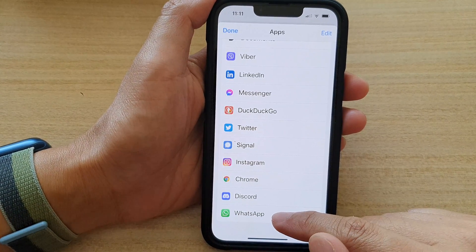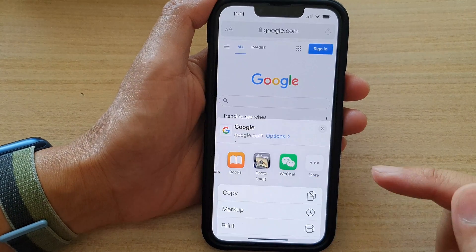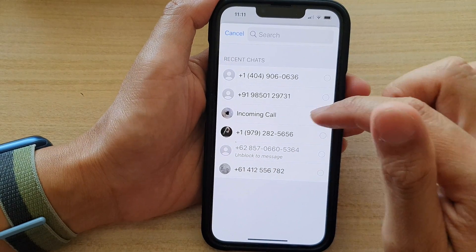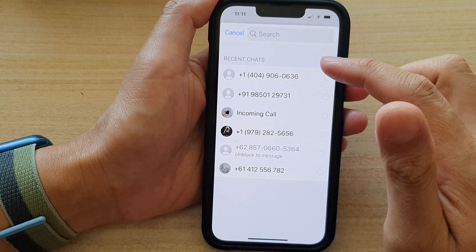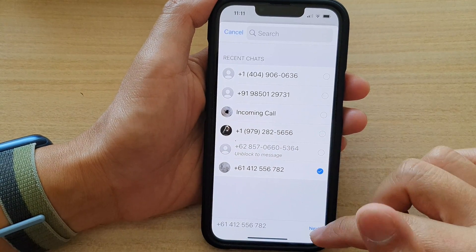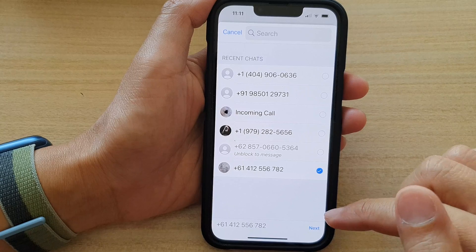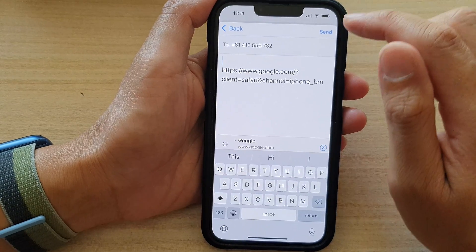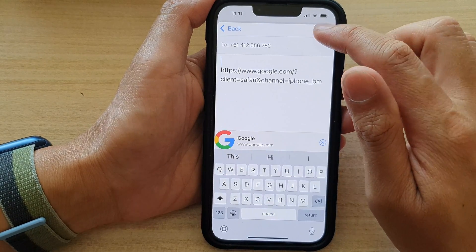For example, I could choose WhatsApp, then choose a phone number to share it with and tap on Next. Then tap on Send.